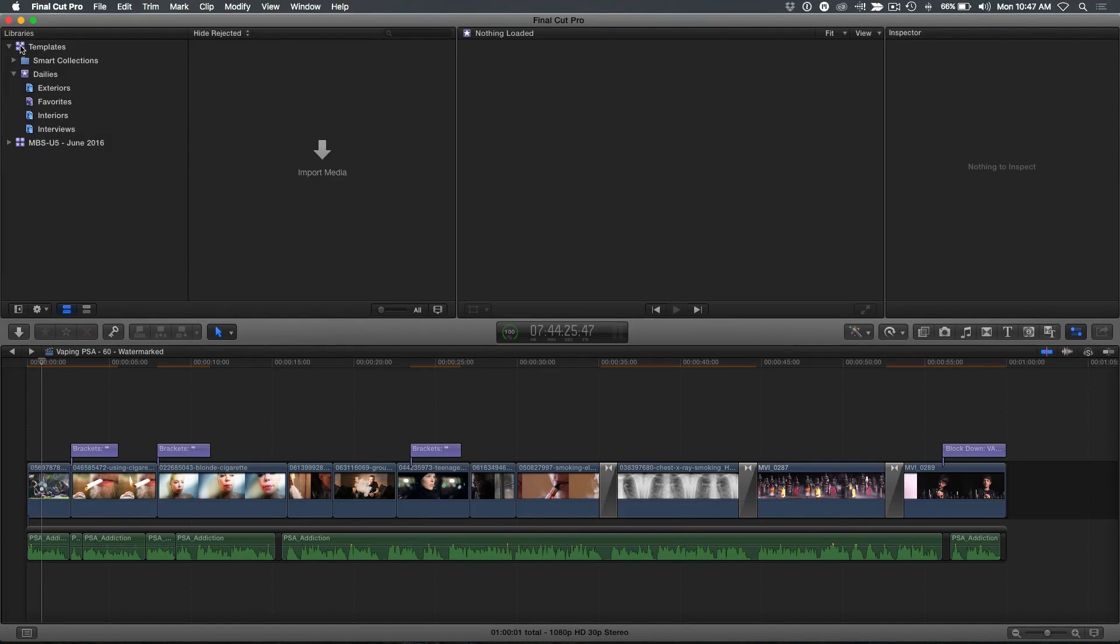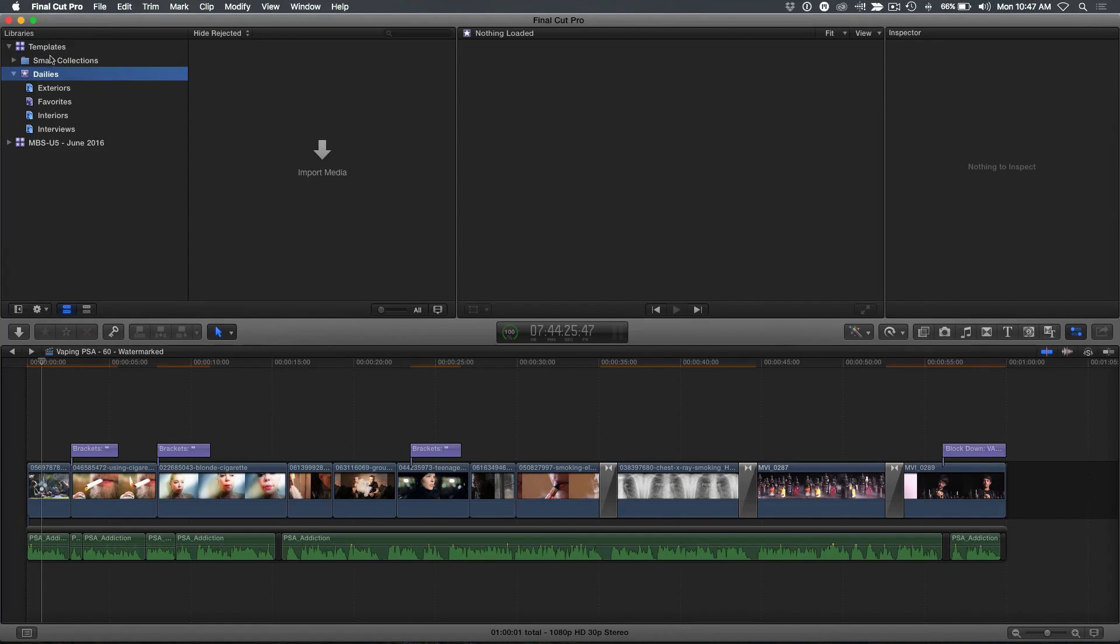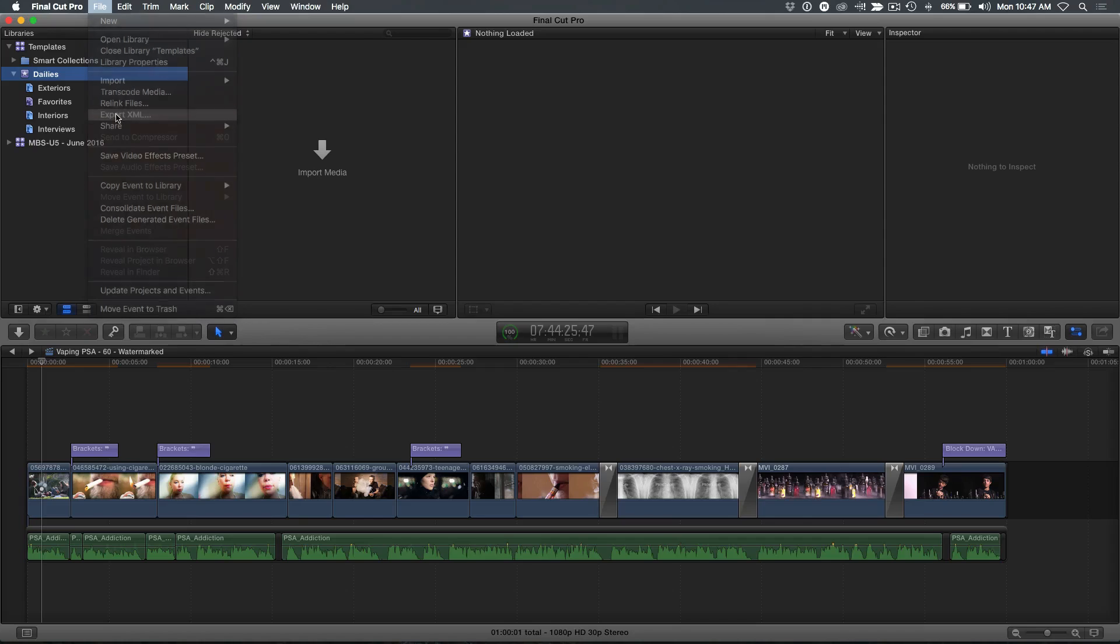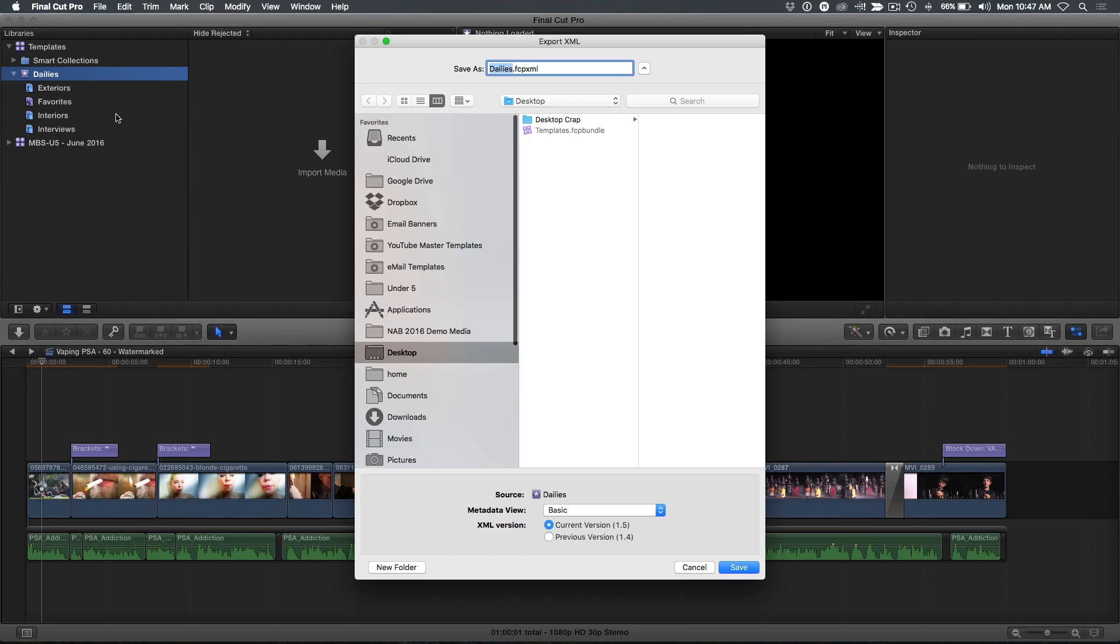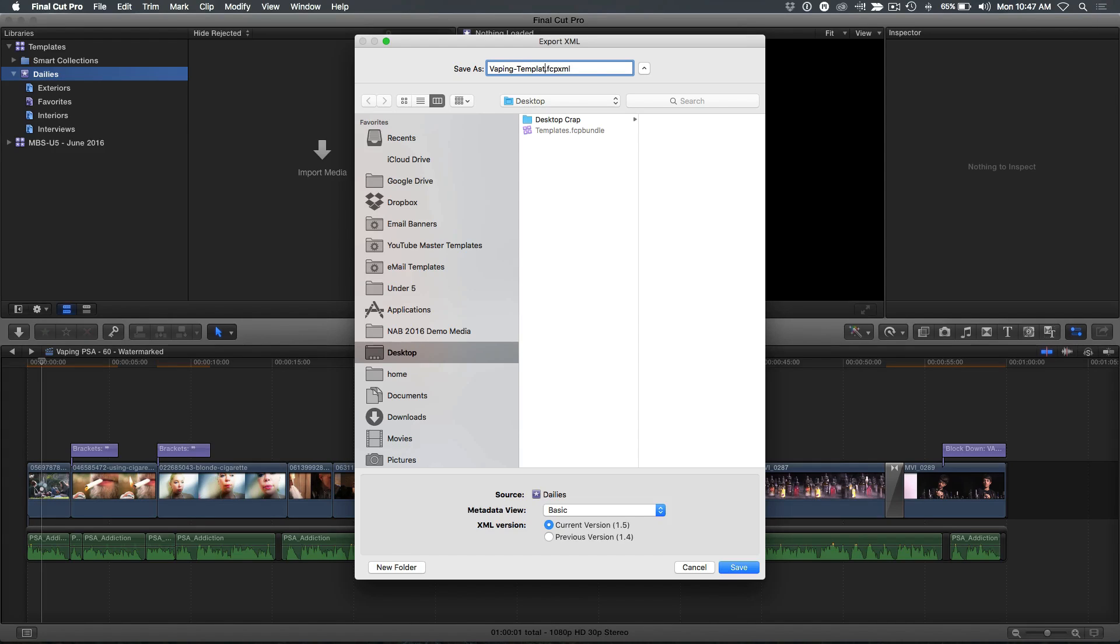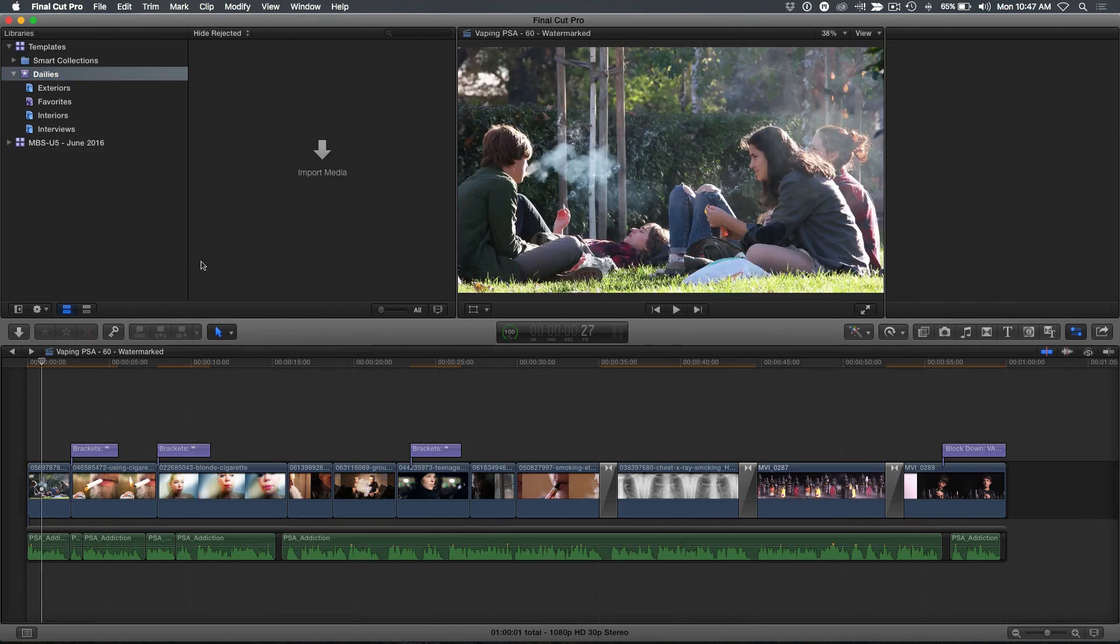So what I want to do is select this library. Actually, you can even select the event, File, Export XML. And I'm going to be using this on a vaping commercial, a PSA. So I'm going to say this vaping template, so I know what this is. And you can set this up for any project however you want. I'm going to click save. Saves the XML.